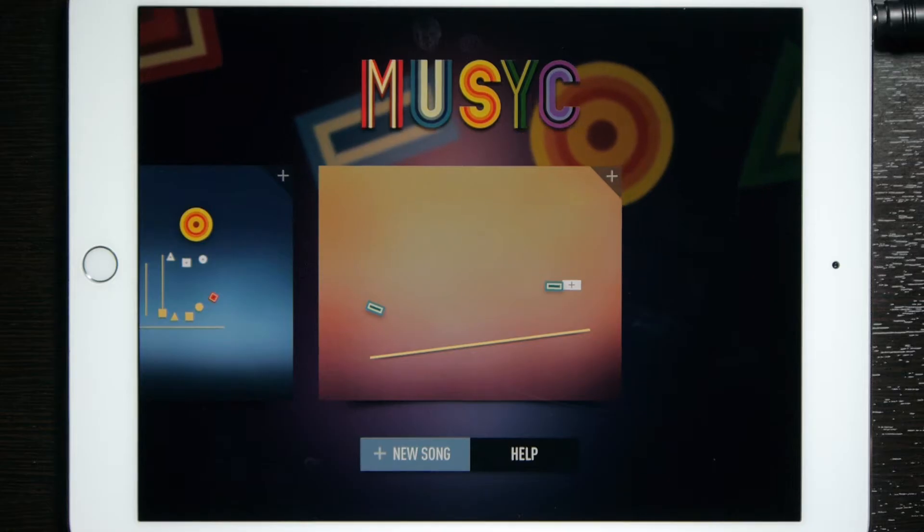Hey everybody and welcome to another episode of How To Do It, where you have questions and I have answers. Today I'm going to show you how to paste into Music Pro.